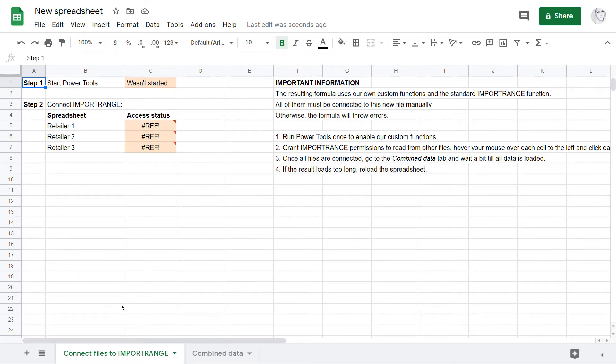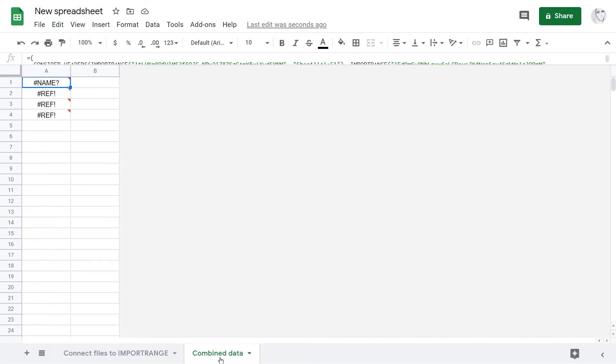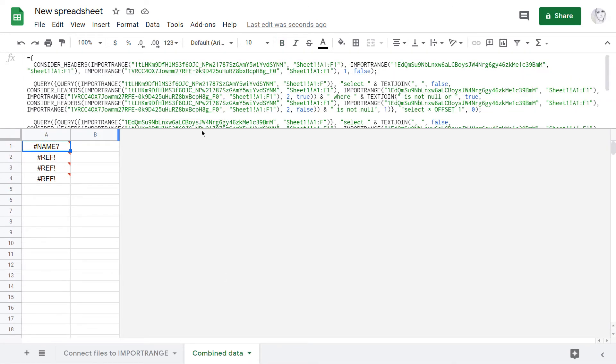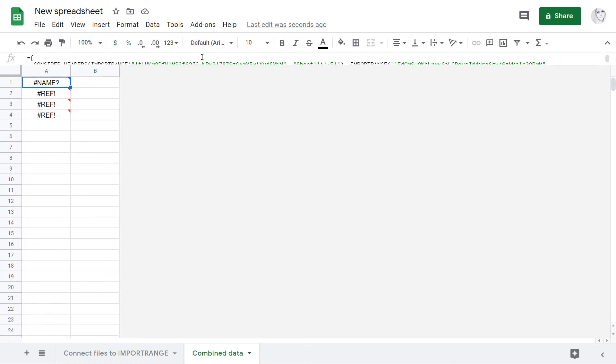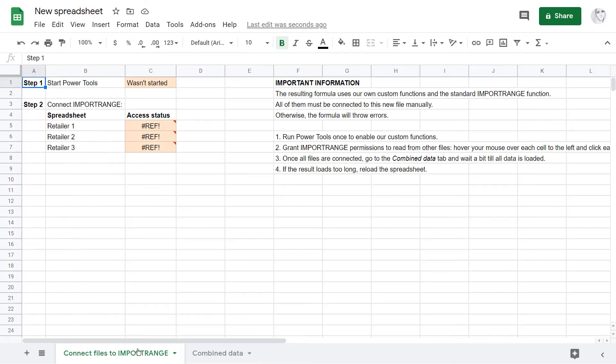Look, the file has two sheets. The combined data will appear on the second one. For it to happen, I have to enable some functions used by the formula. The first tab explains how to do that.